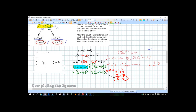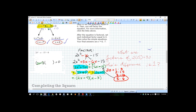Now I have a common binomial factor of (2x plus 5). It's as though I have xy minus 3y — I'm just factoring out that common factor. So we take out the (2x plus 5), and what's left over is (x minus 3). So now our factorization is (2x plus 5) times (x minus 3) equal to zero.